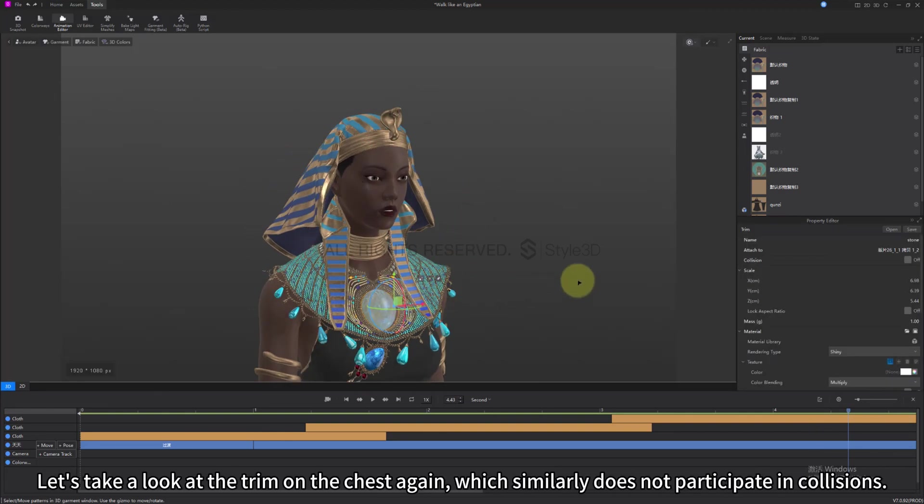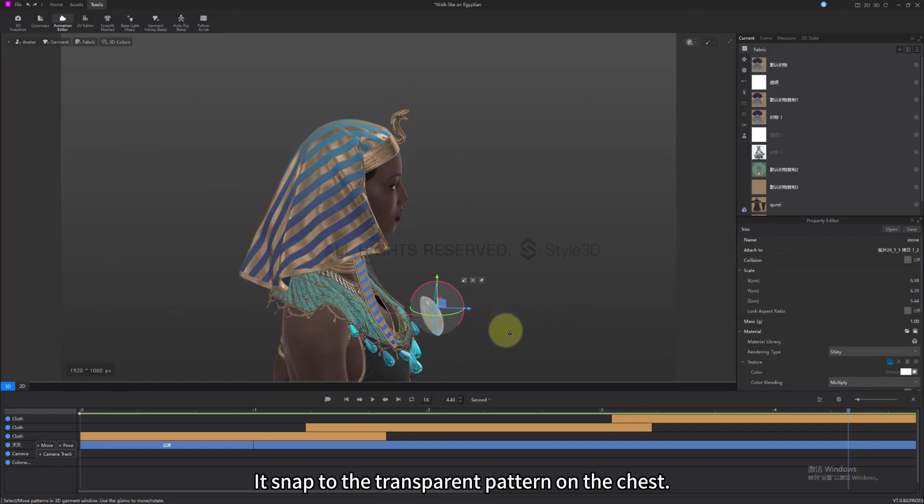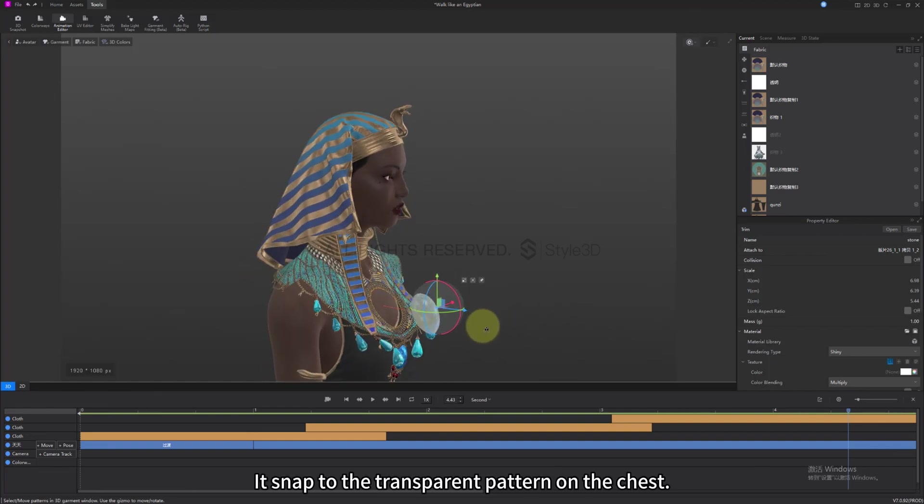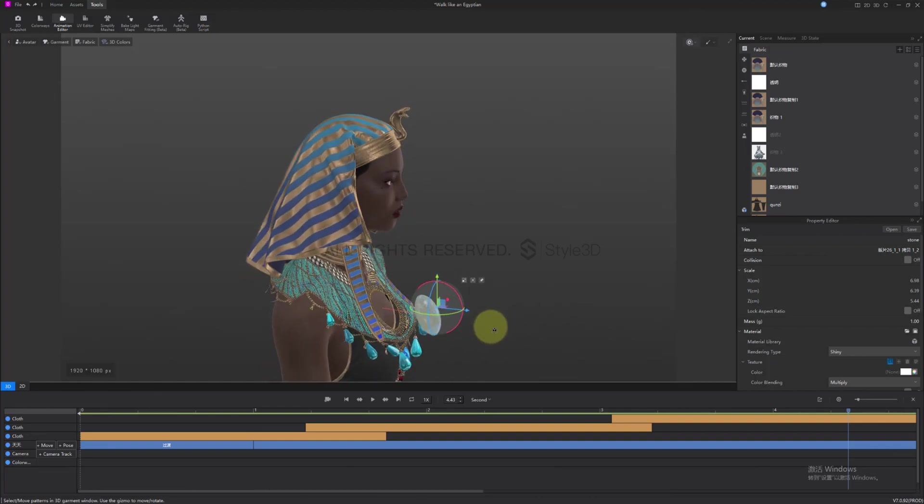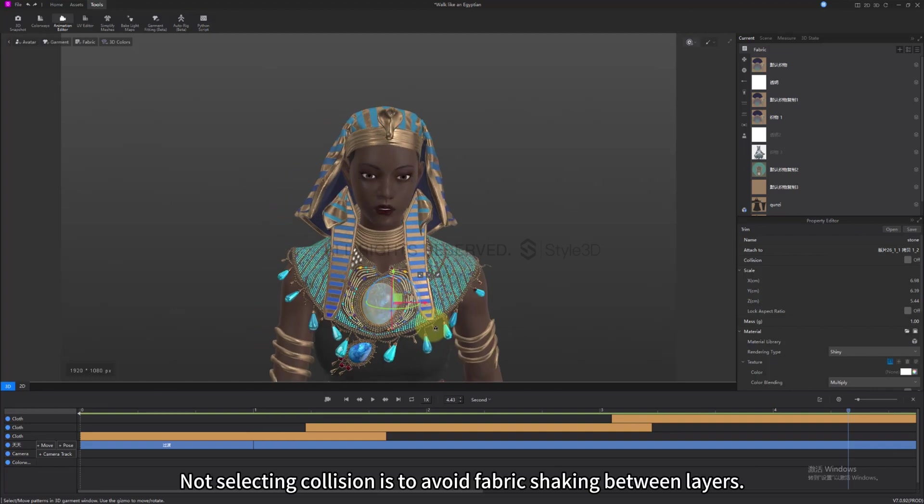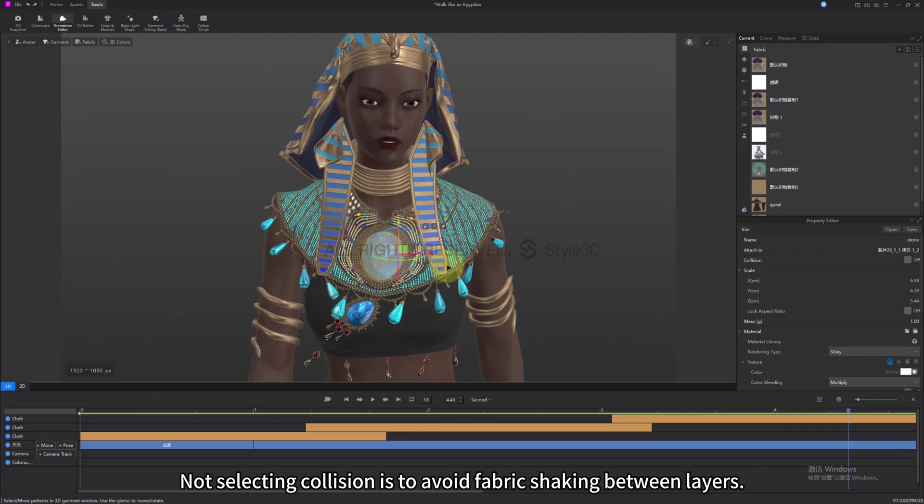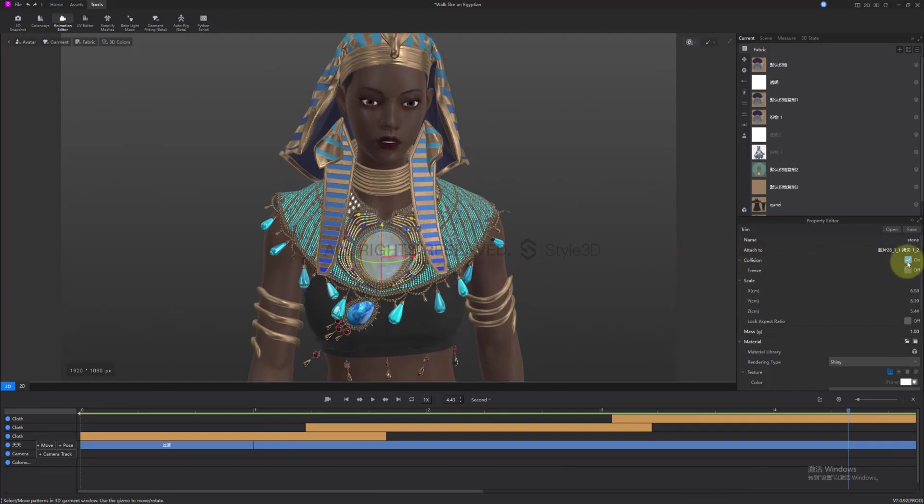Let's take a look at the trim on the chest again, which similarly does not participate in collisions. It snaps to the transparent pattern on the chest. Not selecting collision is to avoid fabric shaking between layers.